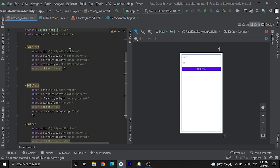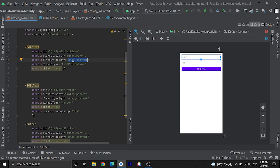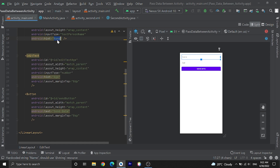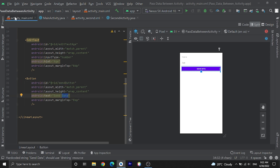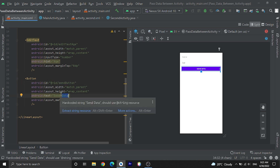We have one EditText whose ID is editTextName, width is match parent, height is wrap content, and input type is textPersonName, with hint 'Name'. We have another EditText similar to the name one, but the ID is editTextAge, input type is number, and hint is 'Age'. From this input type we are taking age. This is the button to send data, its ID is sendButton and text is 'Send Data'.